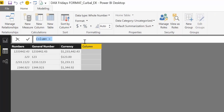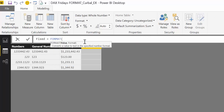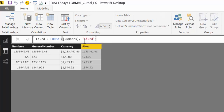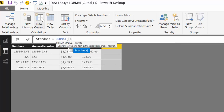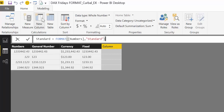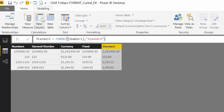Let's do another one. We have 'Fixed' — format the numbers column and write 'Fixed'. This displays at least one digit to the left of the decimal and two digits to the right, so basically two decimal places. Then we have 'Standard' — format numbers and write 'Standard'. This displays the number with the thousand separators — a comma if you are in the US, or a dot in other countries. This is quite useful because a lot of times you want to see numbers with that comma.